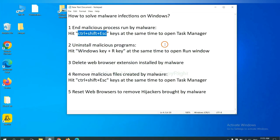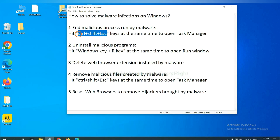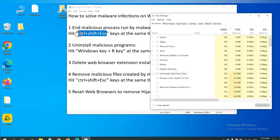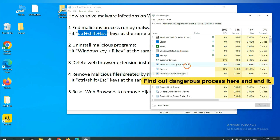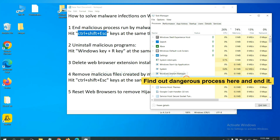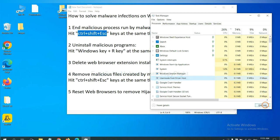First, we need to end malicious processes from the malware. Now hit the three keys at the same time. Then Task Manager will open. Now you need to find out a dangerous process and then end the task. For example, select one process and click here.